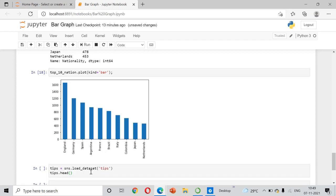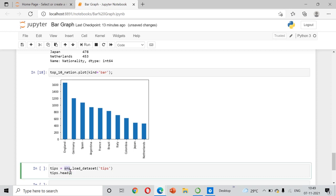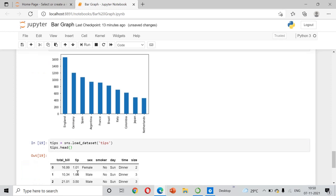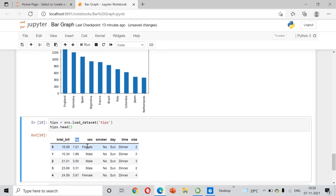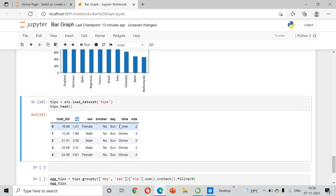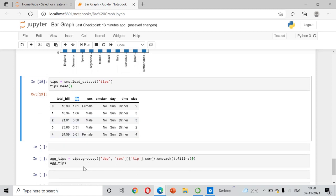Now we will look at another example using the 'tips' dataset from the seaborn library. I have loaded it into a variable called 'tips' and will view the dataset. It contains total bill, tip amount, whether the person is male or female, smoker status, day of the week (Sunday to Friday), time, and party size.